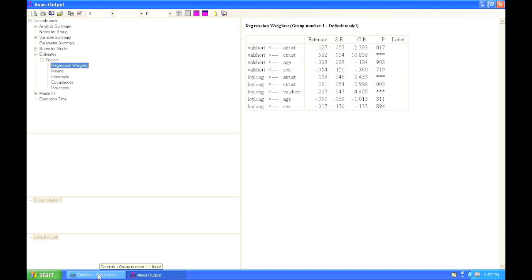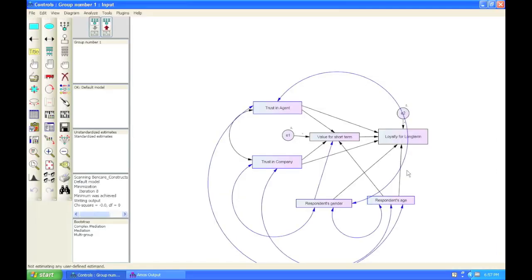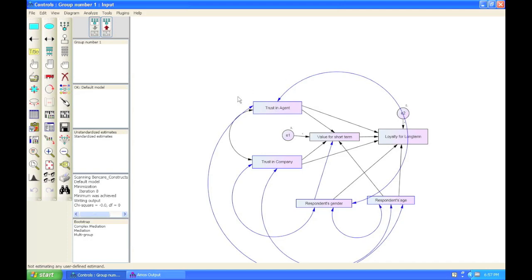Now, back to our path diagram. What does this mean? This means that we have now controlled for age and for gender, meaning that age and gender does not confound the relationships that we have specified in this model here. And that's how easy it is to work with controls in AMOS.